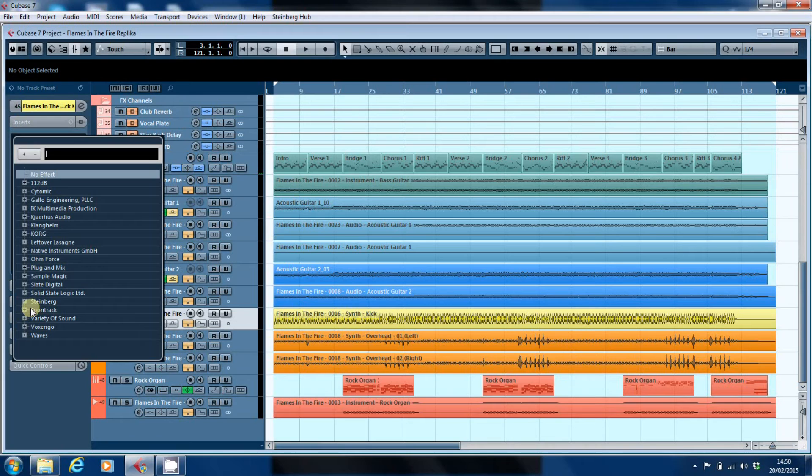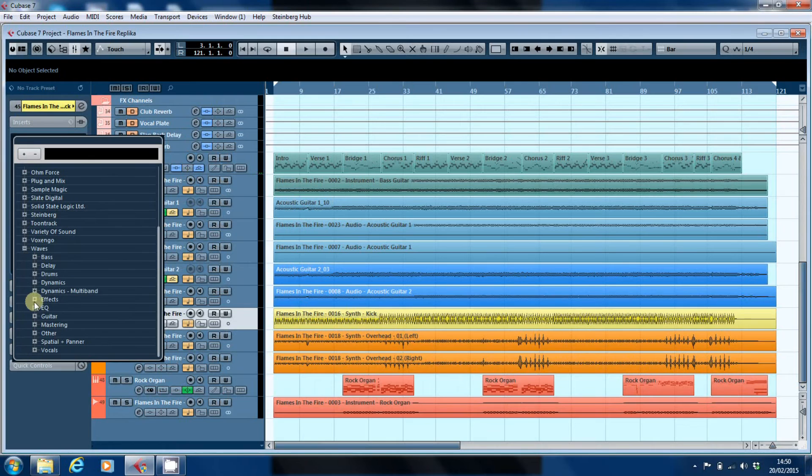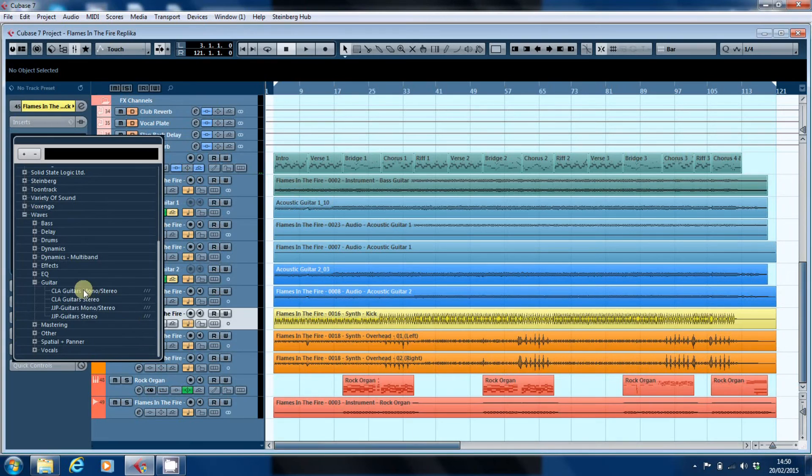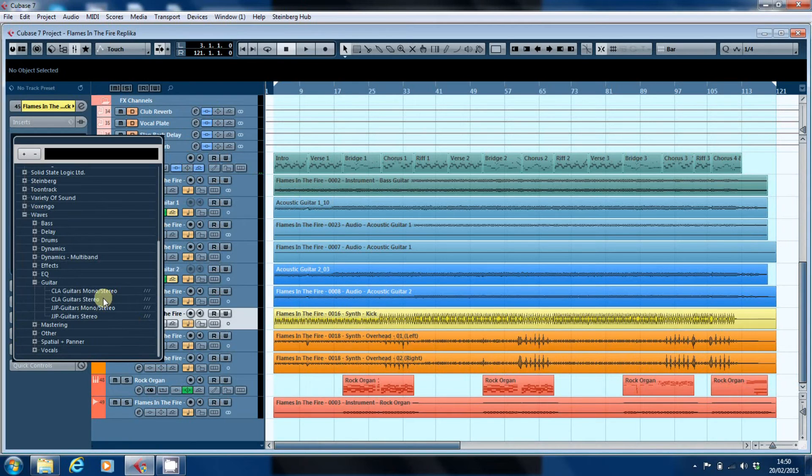There are some that operate in mono, but a lot of them operate in stereo. And some of them, as we've discussed in previous videos, even come in a mono in stereo out version, as well as a stereo in stereo out version. But you need a stereo track in order for the output to be stereo.